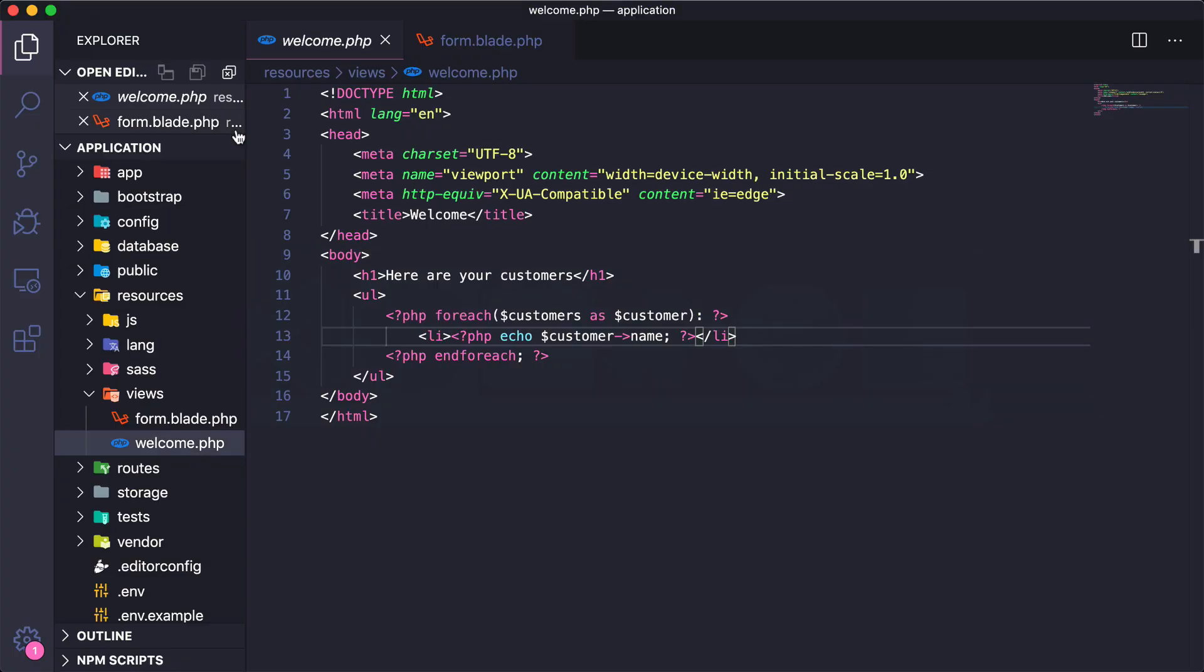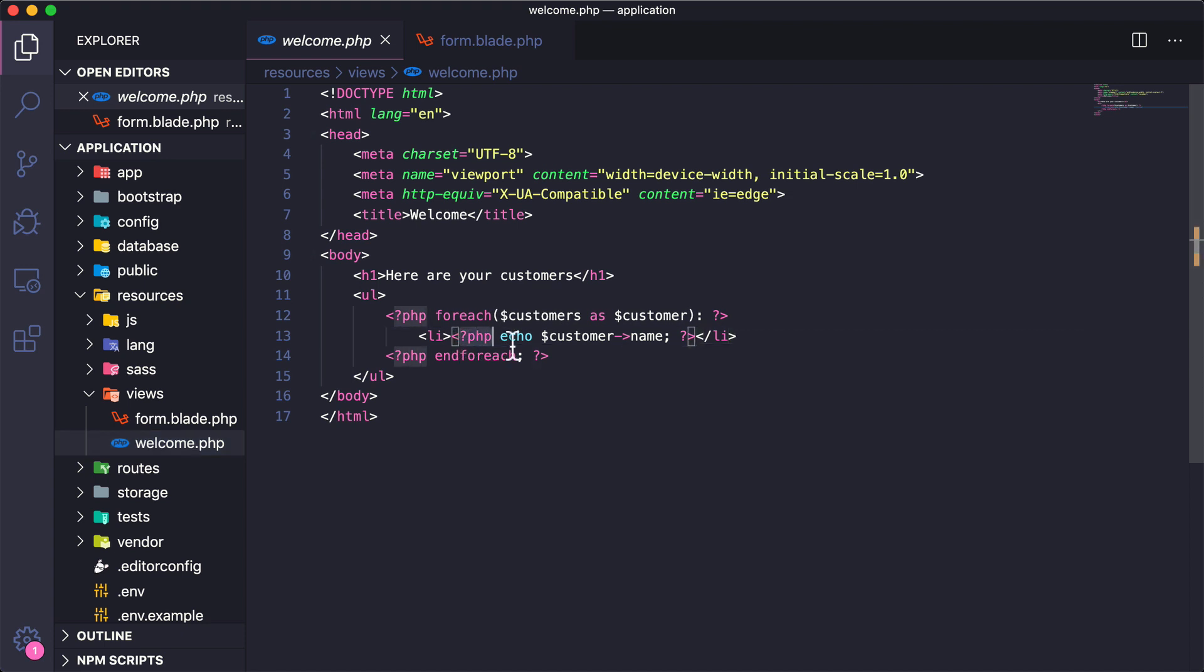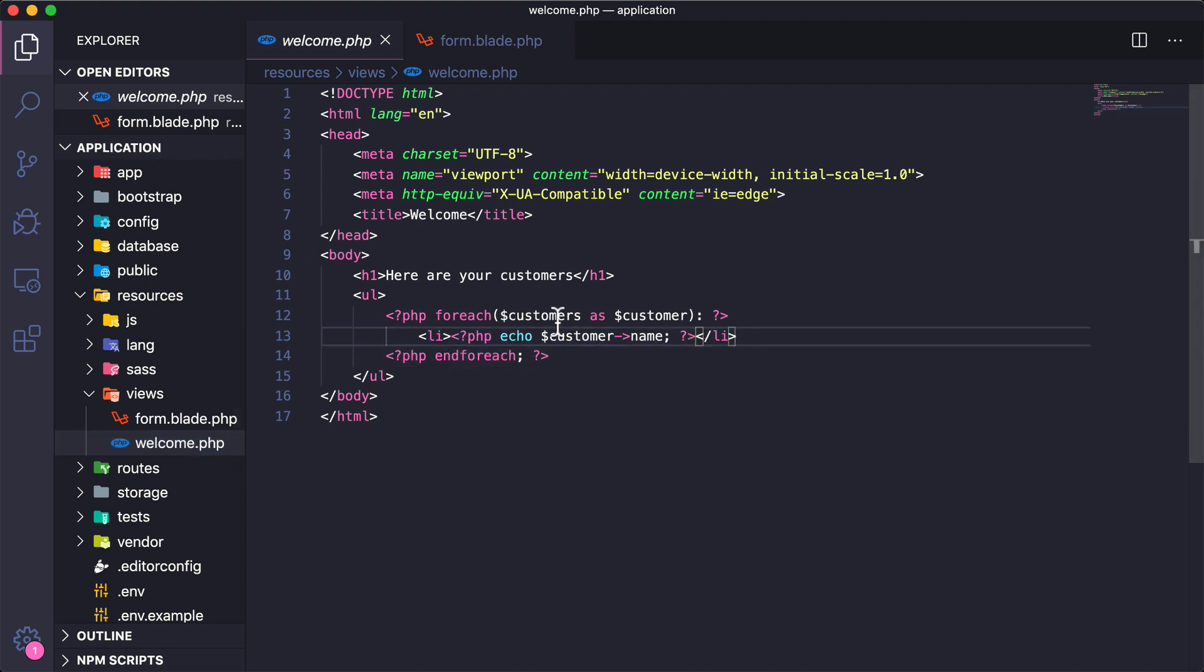Then we open up PHP and echo out the customer name so you can still use all of this inside of your application if you choose. But instead, using Laravel there is something new called blade templating that allows you to create a lot of these shorthands for looping through PHP objects or printing things out on the screen. So that's actually what we'll be jumping to in the next video.